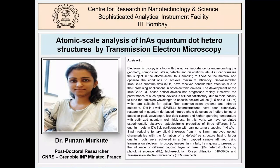Talk number eight in this webinar series is on atomic scale analysis of indium arsenide quantum dot heterostructures by transmission electron microscopy, to be given shortly by Dr. Poonam Murkute. It is a great pleasure to welcome her. She obtained her master's degree in physical science from the University of Pune, India, and joined the PhD program in 2015 at IIT Bombay in the CRNTS department under Professor Subhananda Chakrabarti.